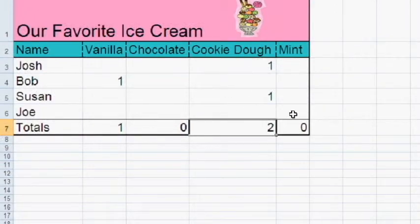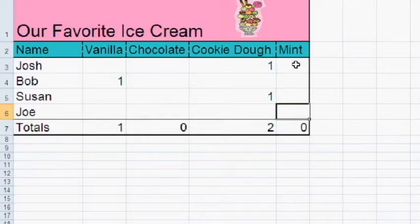Joe likes mint. So I'm going to put a one under mint.